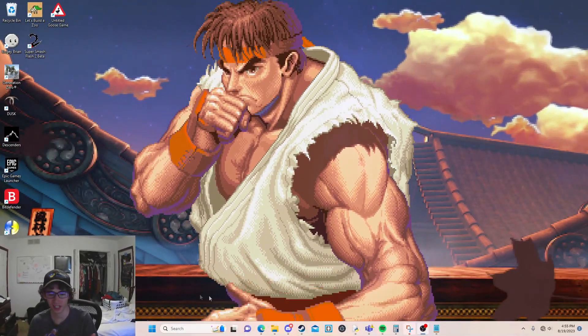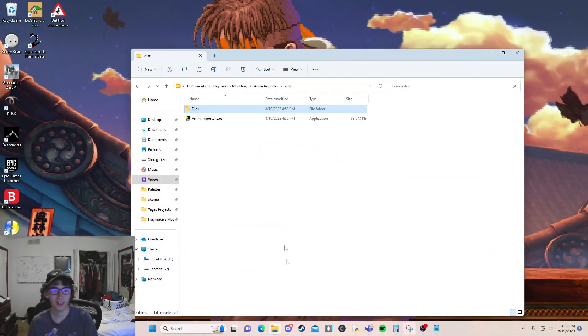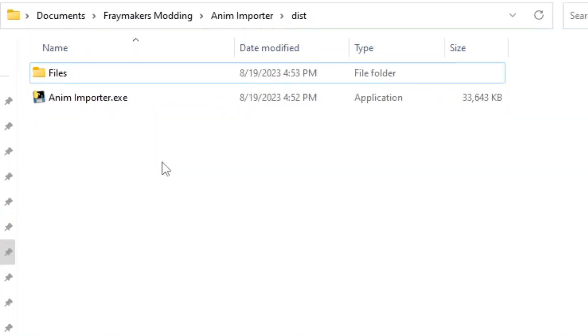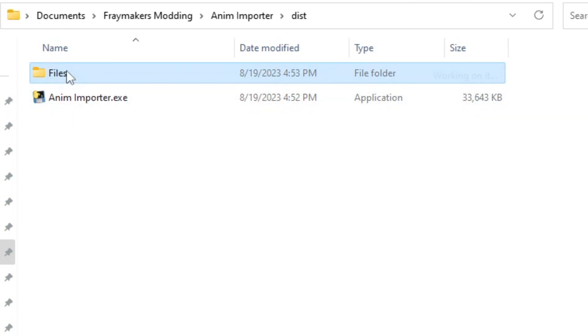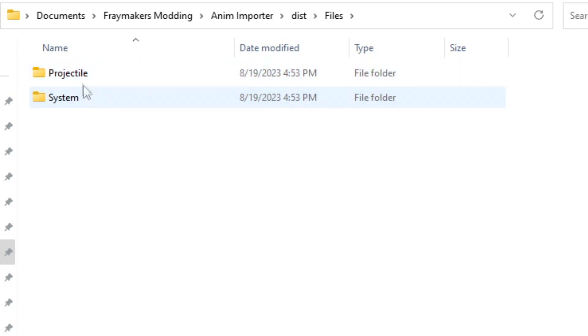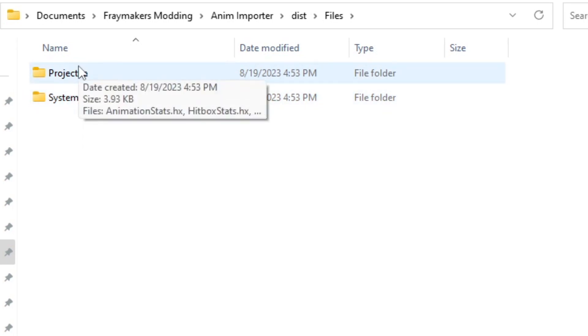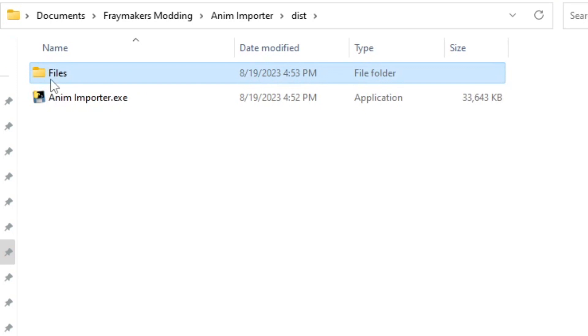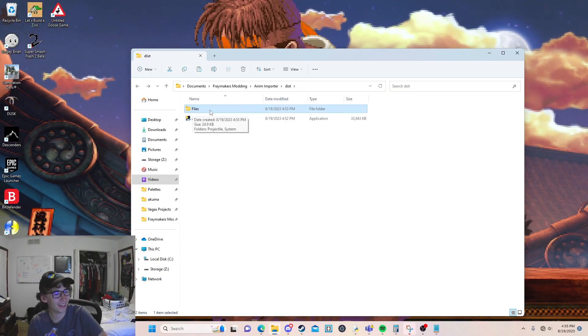What's up everyone? Zareezy here and I am going to be going over how to use the AnimImporter that I made for free tools. First things first, you're going to need to have the AnimImporter downloaded. Right around it there should be a files folder along with it, and then two other folders inside of files called system and projectile. If they're not there, you might want to double check how you downloaded it.